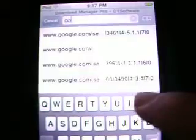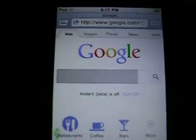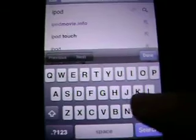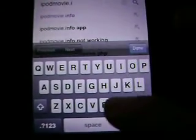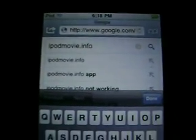You want to go up to the search bar, and in the search bar, type in Google. Click Go — it'll bring up Google. And in Google, you want to type in iPodMovie.info. Alright, just like that — iPodMovie.info.